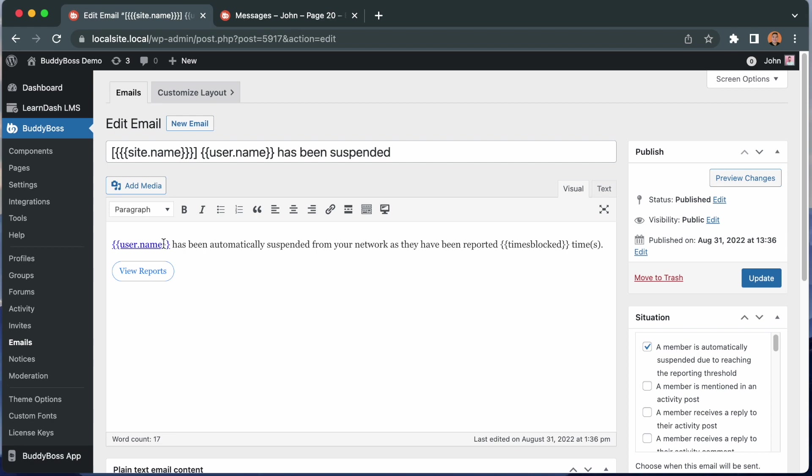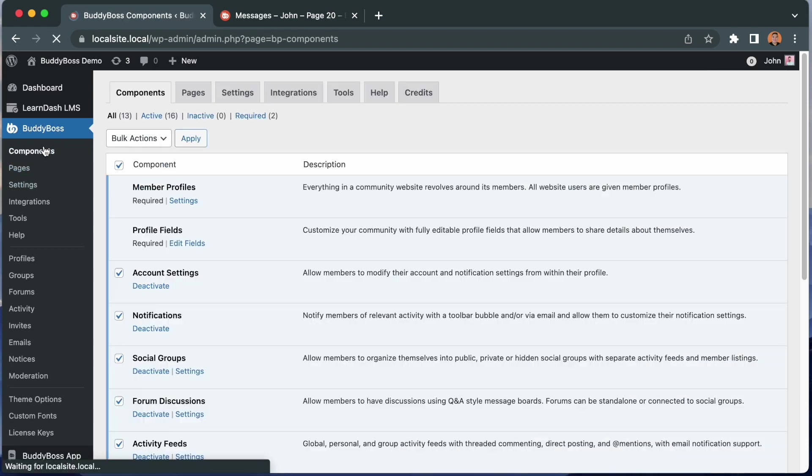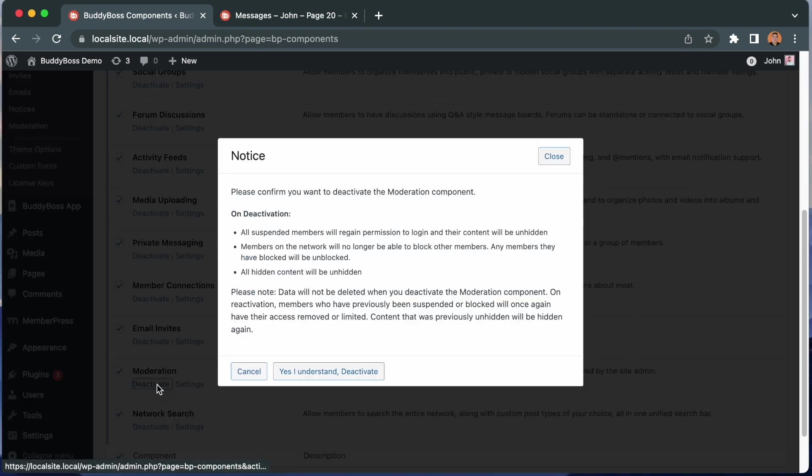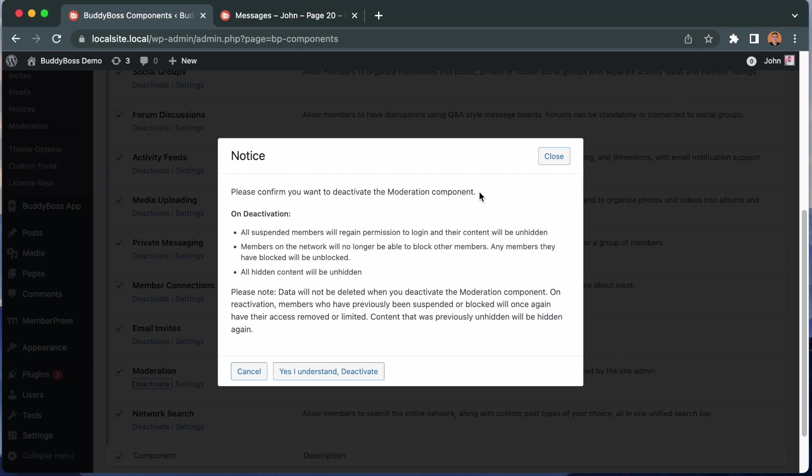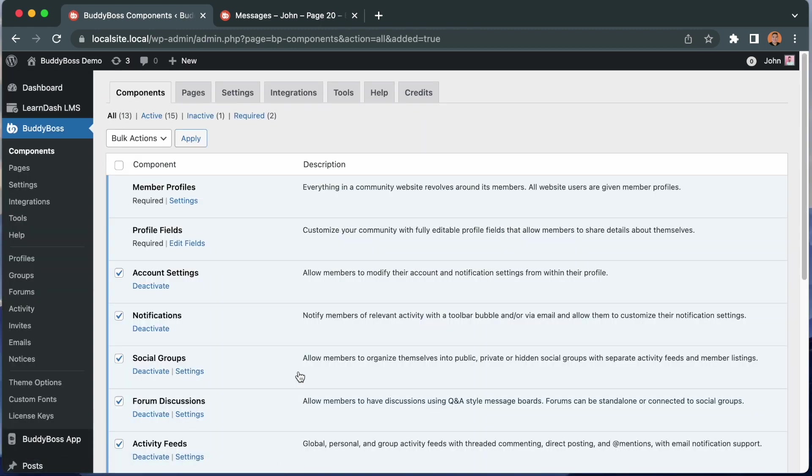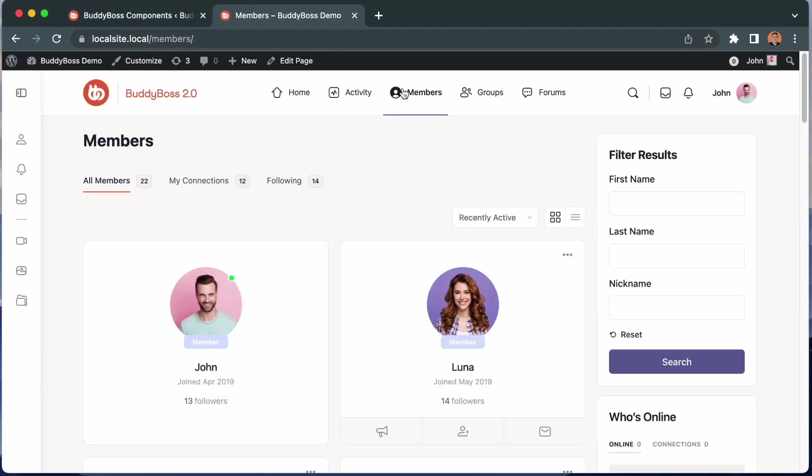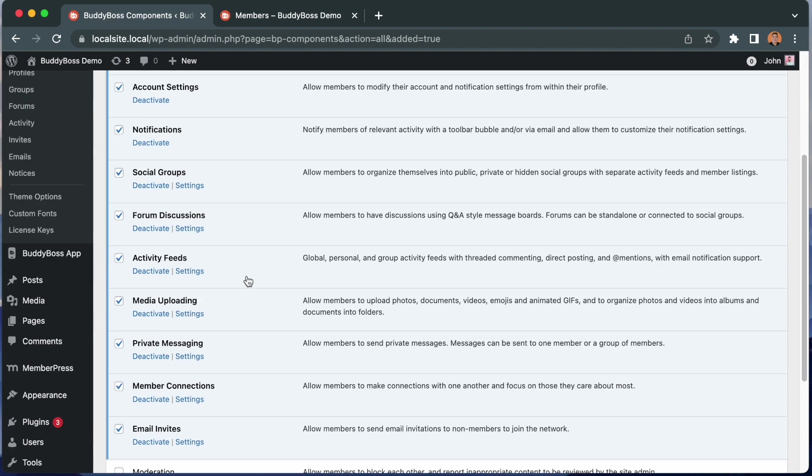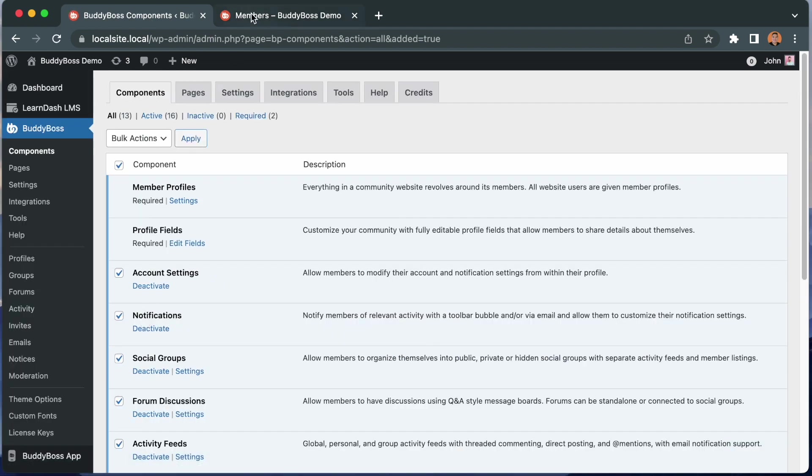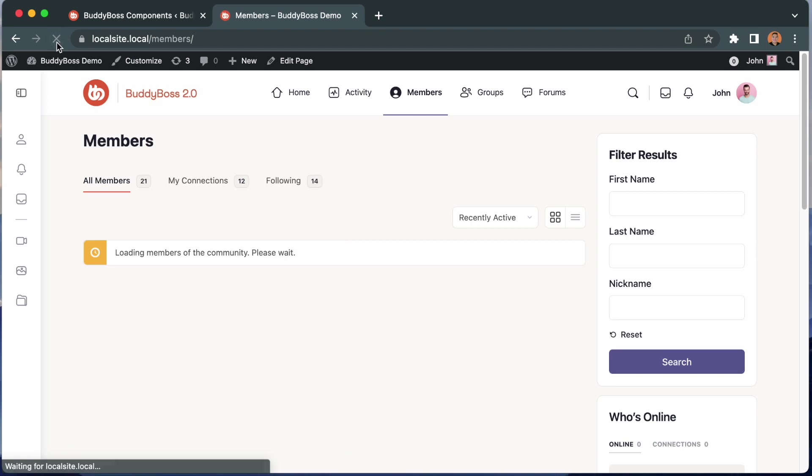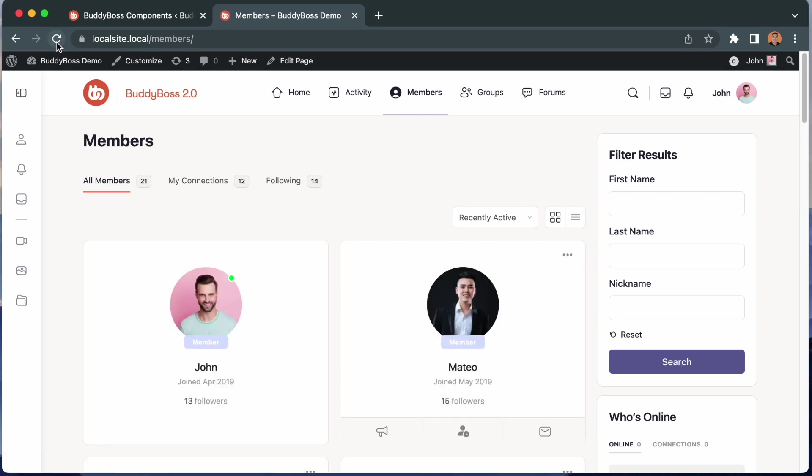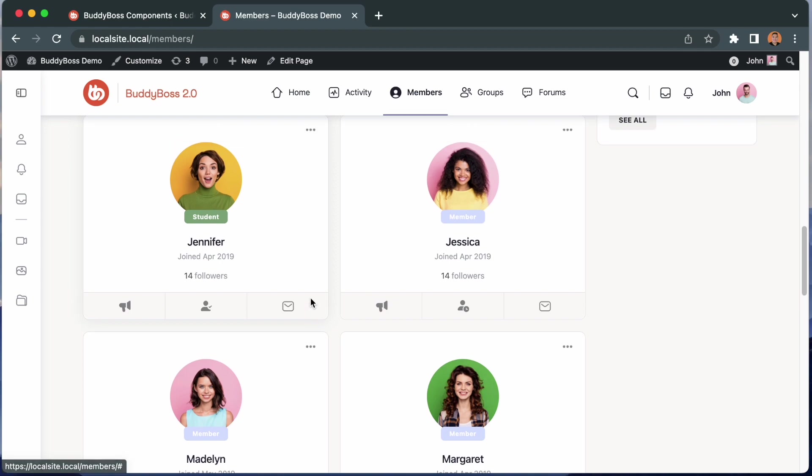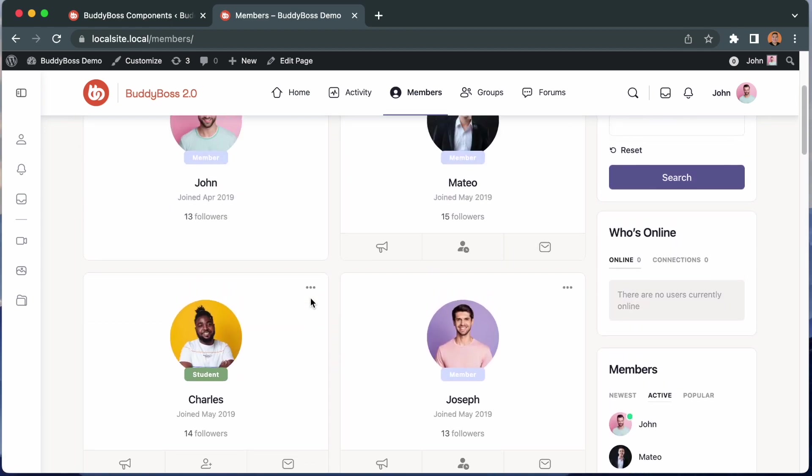I'm going to show you one more thing. If I come back to the components page and deactivate the moderation component, we get a warning here. Please confirm you want to deactivate the moderation component. The reason we're showing you this warning is because all of the suspensions and the block members depend on this component being enabled. So if I say yes, I understand, deactivate and then we come back to the members directory. We can see that Luna is back even though she was previously suspended from the network. If I go back and reactivate moderation and refresh this page, then now she's blocked again. So it's important that you are aware of that.